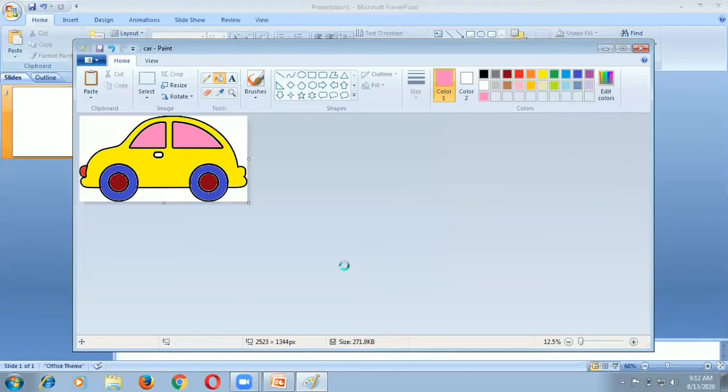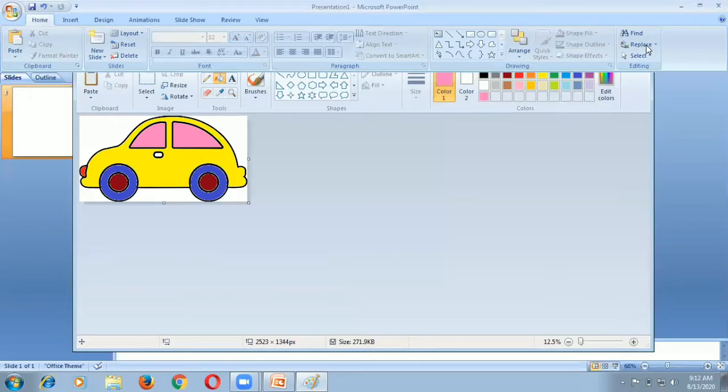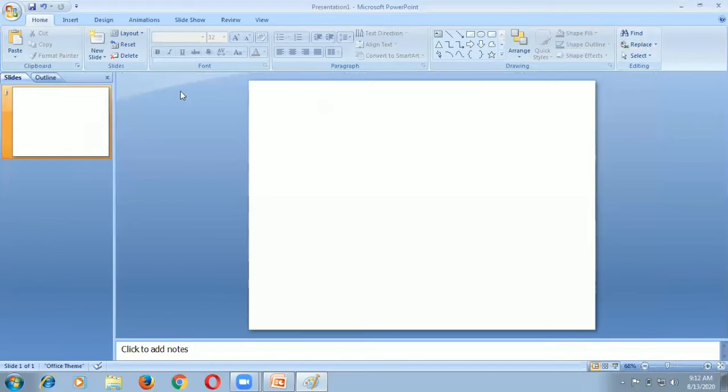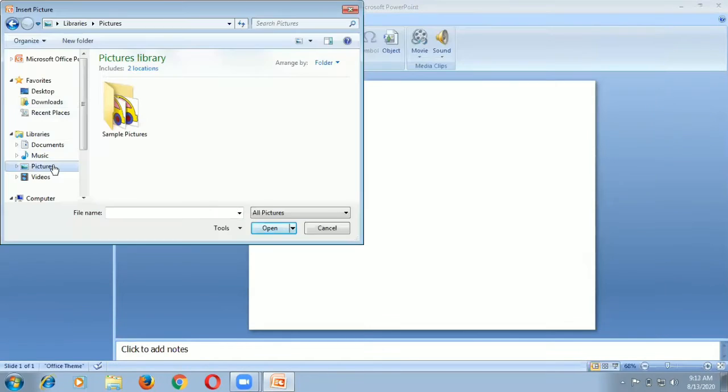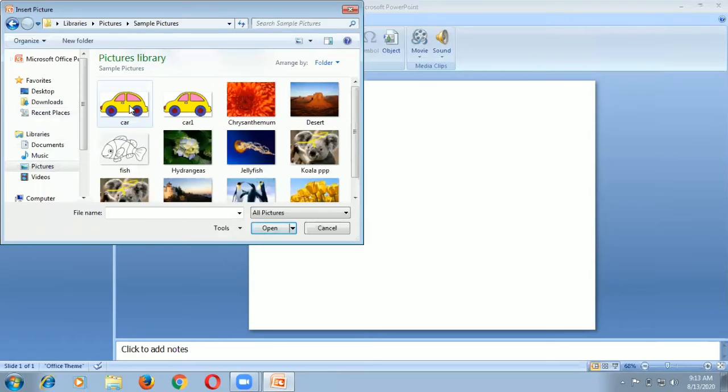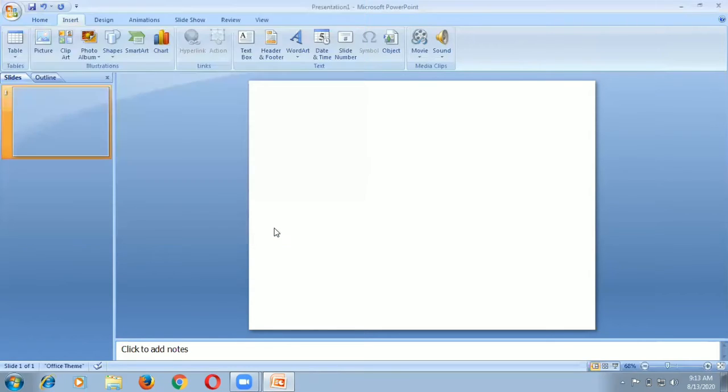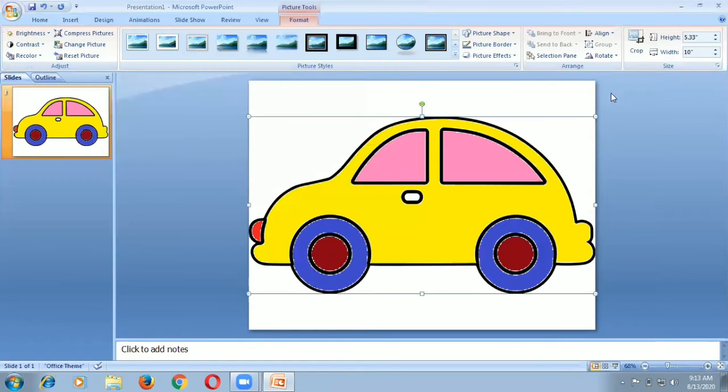Now I am going to reduce the picture size. This is the way to reduce the picture size in PowerPoint.